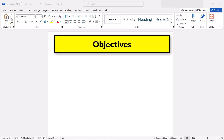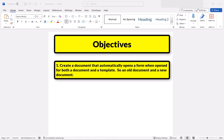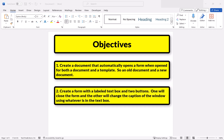Today we're going to do two things with a Word document. We're going to create a document that automatically shows a form when opened, for both a document and a template. And we're going to create a form with a label, text box, caption, and two buttons. One button will close the form, and one button will change the caption of the window using whatever text is in the text box.